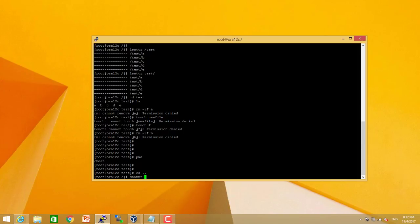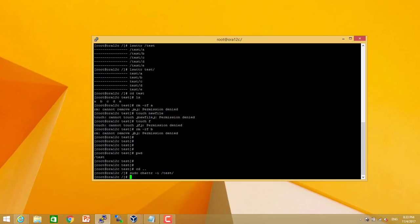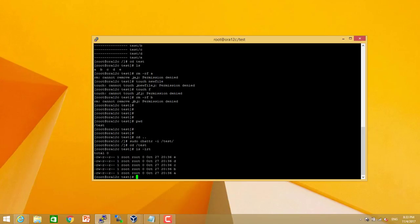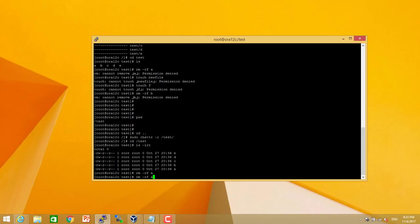So for the reverse process, we will use chattr minus i. Now we can remove without any issue. We can remove easily.